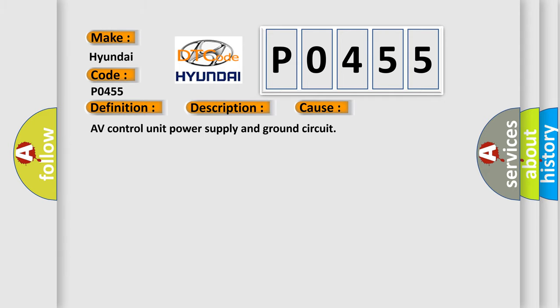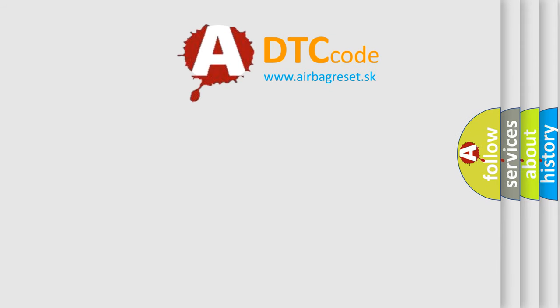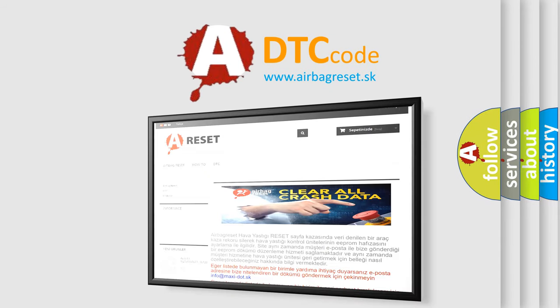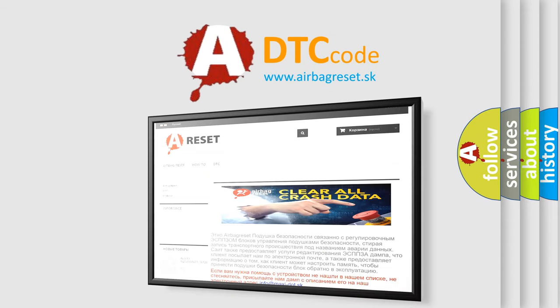AV Control Unit Power Supply and Ground Circuit. The Airbag Reset website aims to provide information in 52 languages. Thank you for your attention and stay tuned for the next video.